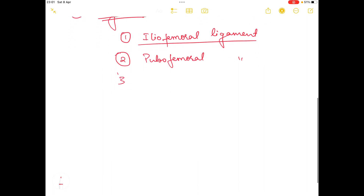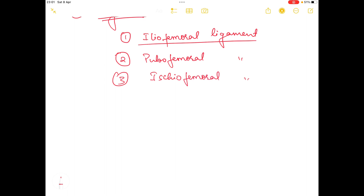The third ligament is the ischiofemoral ligament. The ischiofemoral ligament limits the hyperextension and the medial rotation of the hip joint.